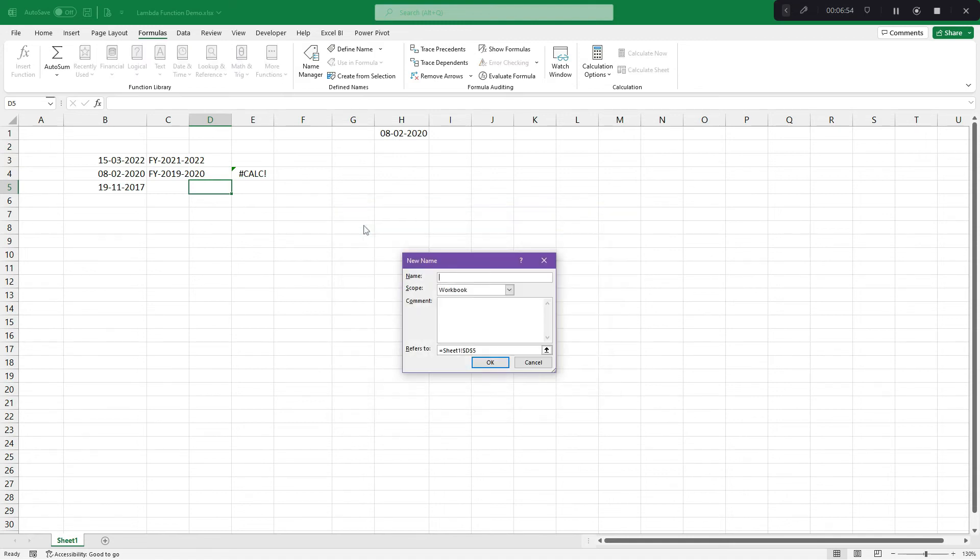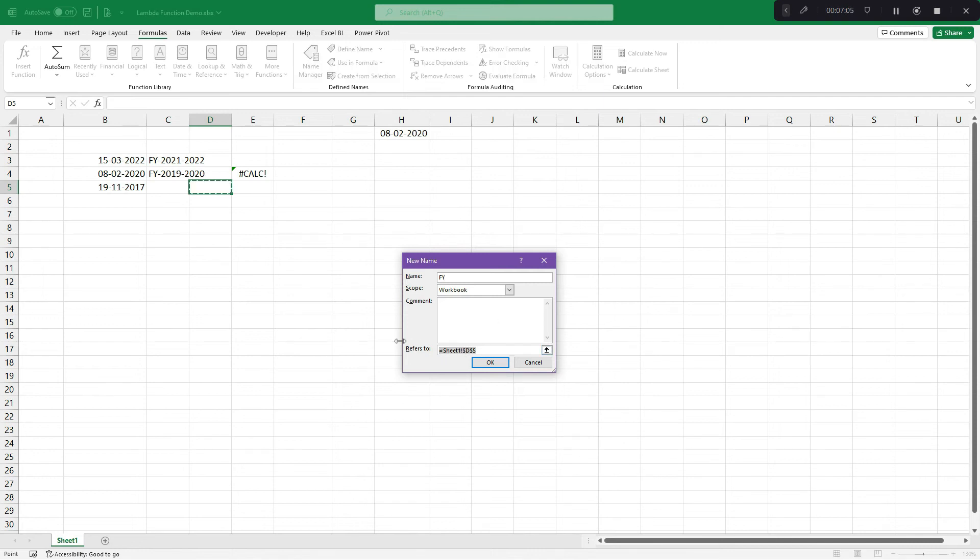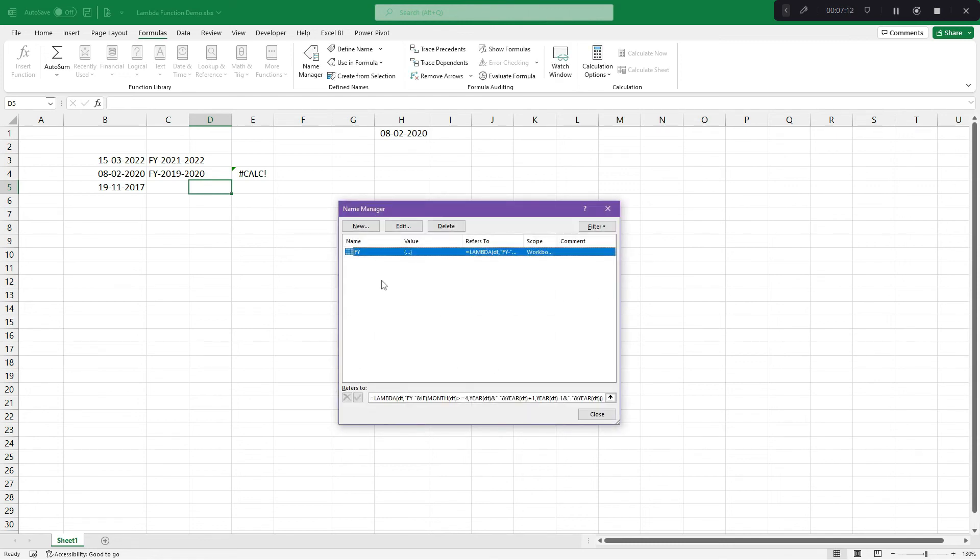Here, now we can define our lambda function. New. Now, you need to name your function, custom function. So let's say I give name FY. Very short and simple. And I would select and delete this and paste that complete lambda expression here. Now Excel has created one new function called FY wherein a custom function was inserted.